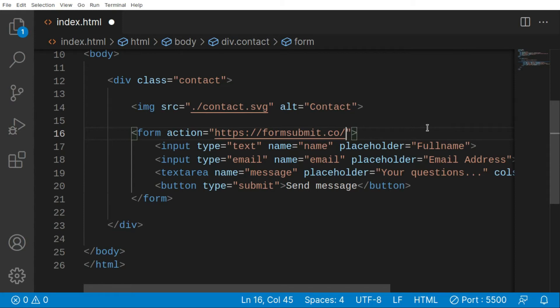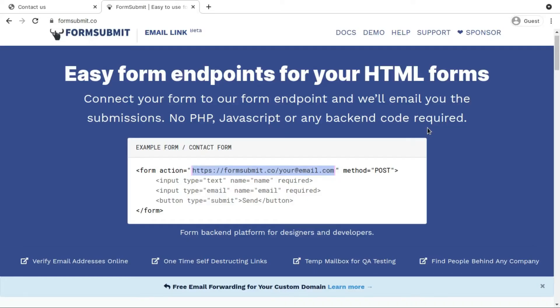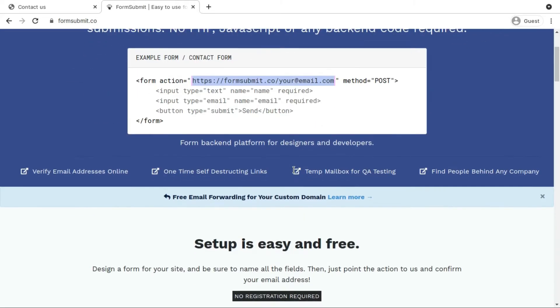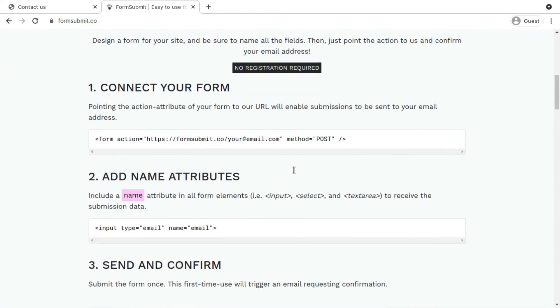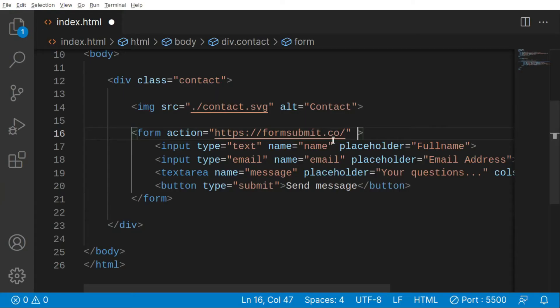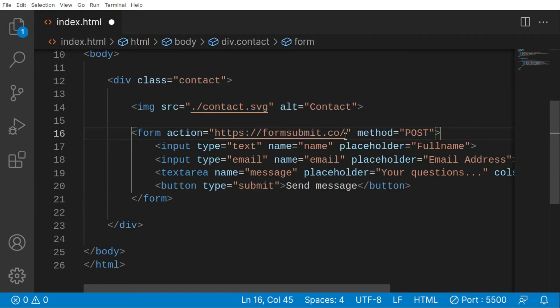After that we just want to give it a method of POST. We need to give it a method of POST of course for sending a POST request.